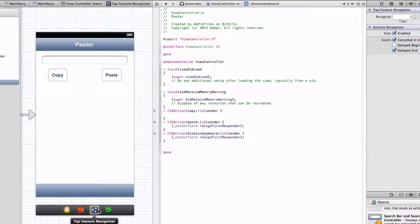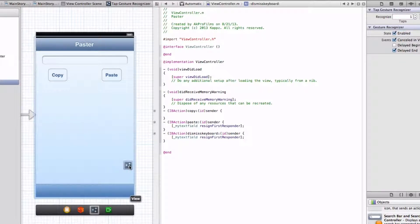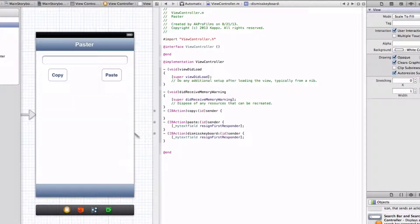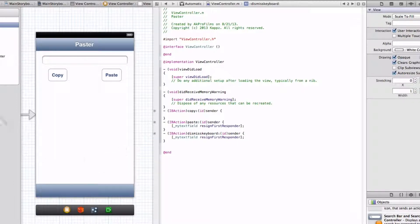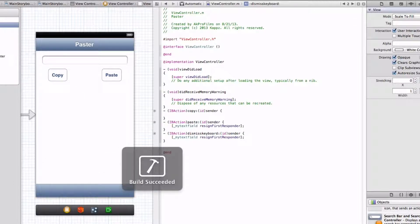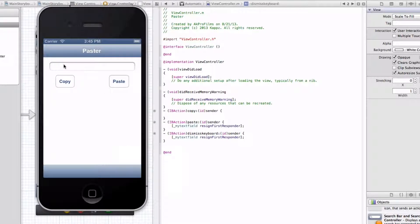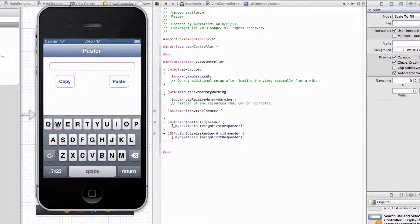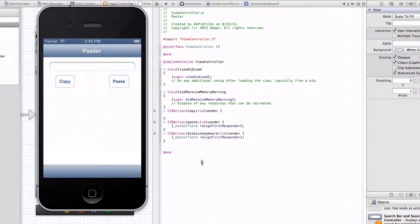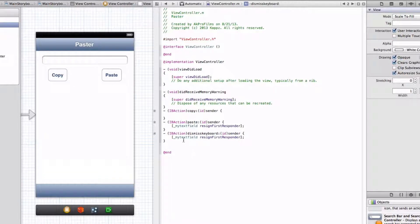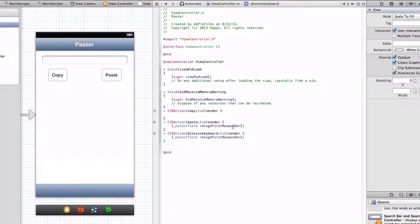So if it's not working, all we want to do is drag the tap gesture recognizer onto our view. So then whenever the user presses on this white area, which is the view, the keyboard will dismiss. So let's run that. And so when they are typing in information, and when they press on the white area, the keyboard will dismiss like so. So that's a very great way of doing that.